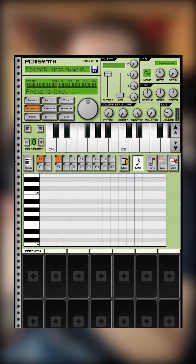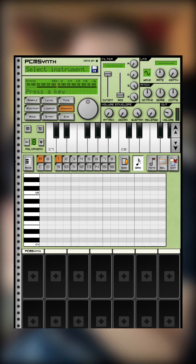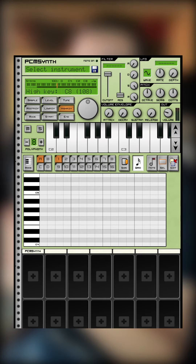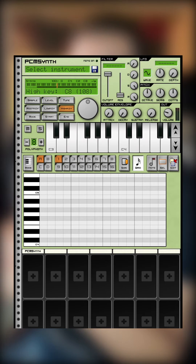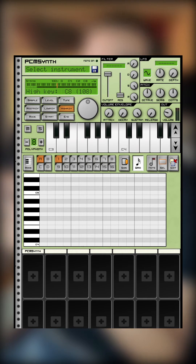Hold Root, hit C4. Hit Low Key, hit C2. Hold High Key, hit C8. From C2 to C8 you have a full-spectrum instrument. You'll notice it sounds kind of weird when you press all the buttons.